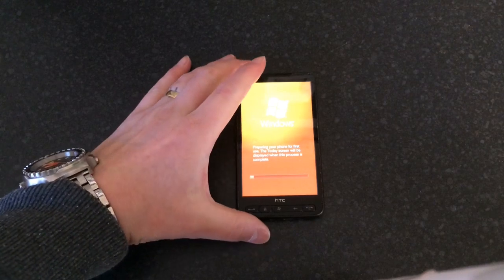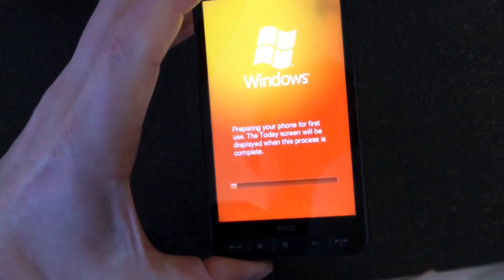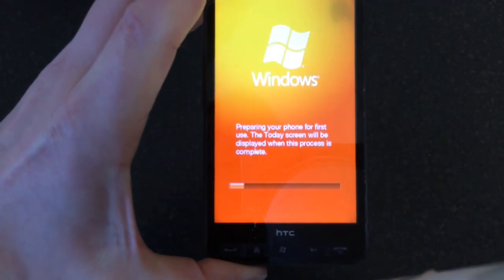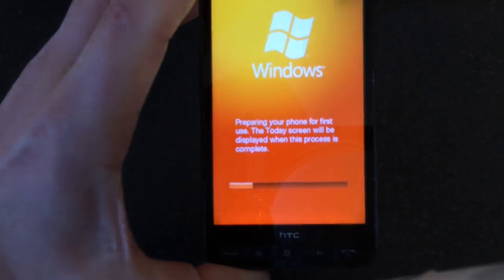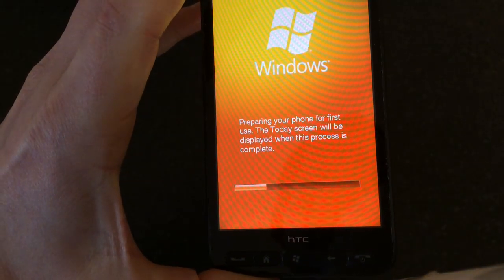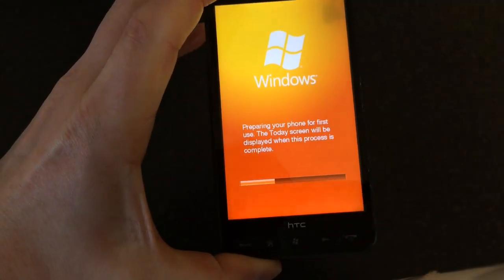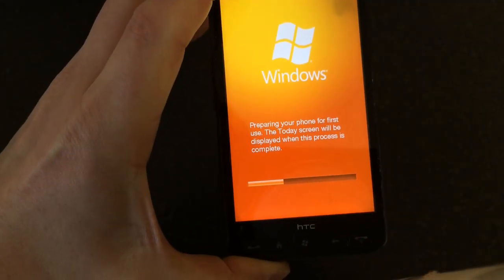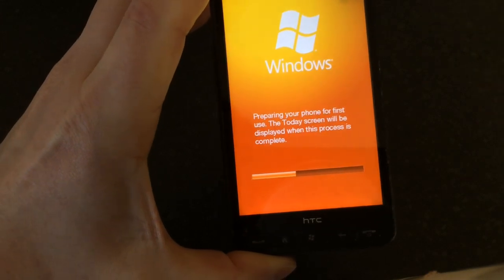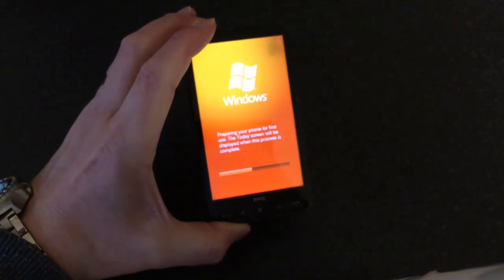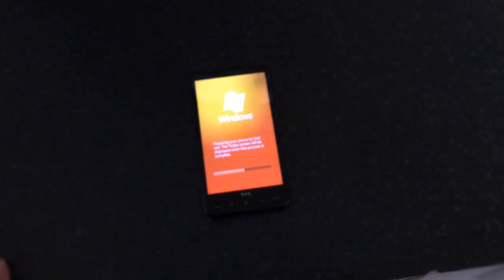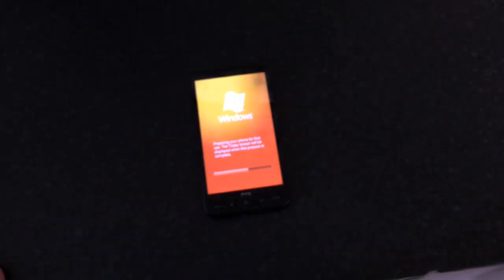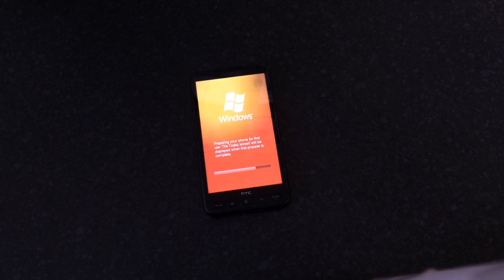Once the phone's rebooted, you'll get this screen which is 'preparing your phone for first use,' and the today screen will be displayed when this process is complete. So you just let the loading bar go right up, and once it's done that, you should go back to the setup screen, like when you first buy the phone, to set the time and date.